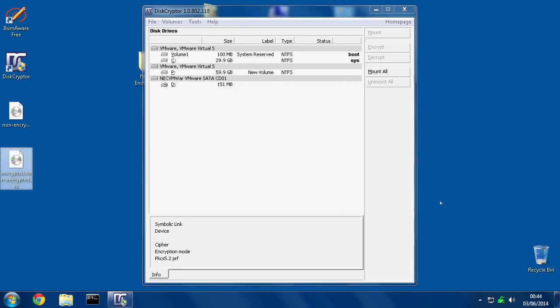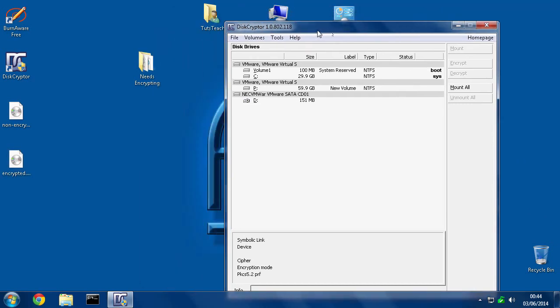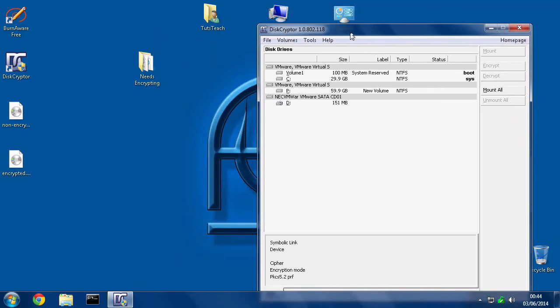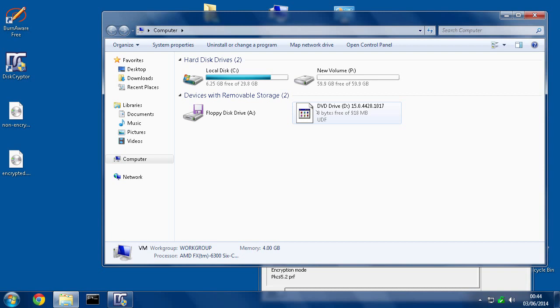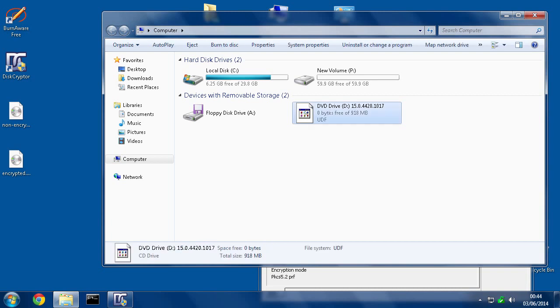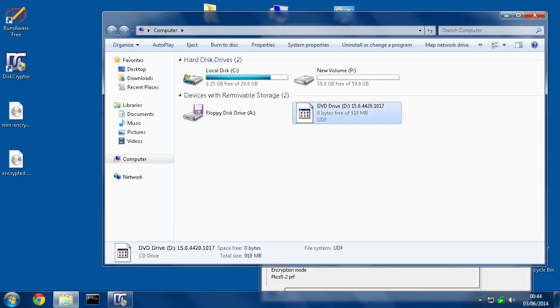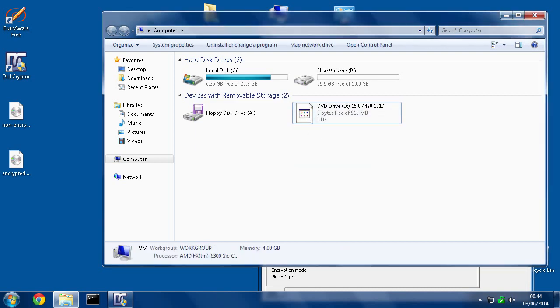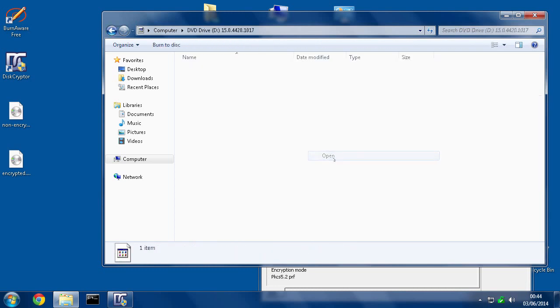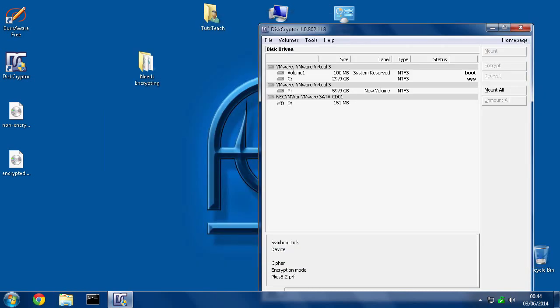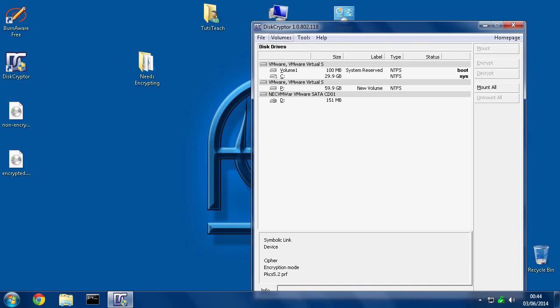Okay, so it's burnt and the disk is in the drive. If I go to Computer, here is the disk. I click it—application not found. Let's go to Open, and there's nothing in here at all. So let's go back to DiskCryptor, find the DVD drive or your CD drive, whichever it is.